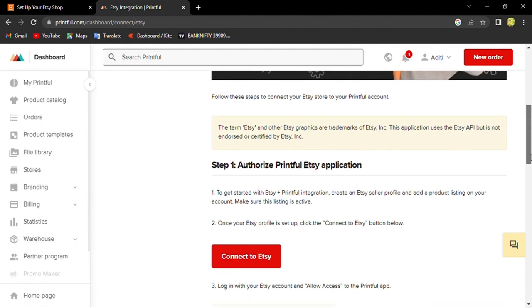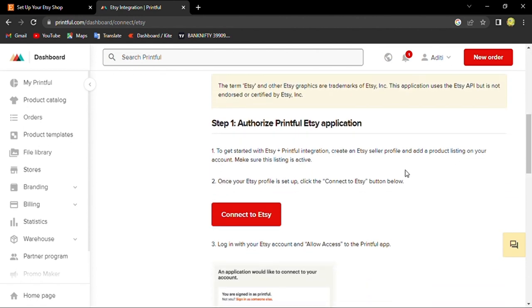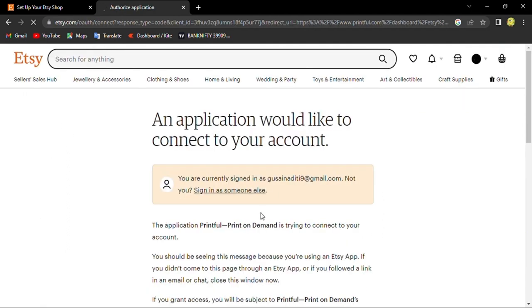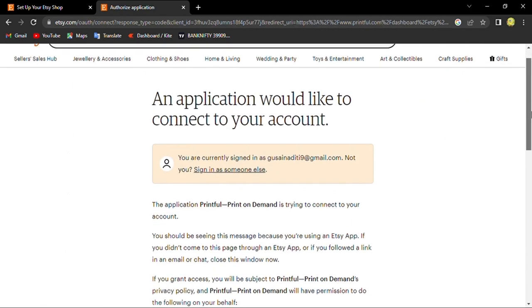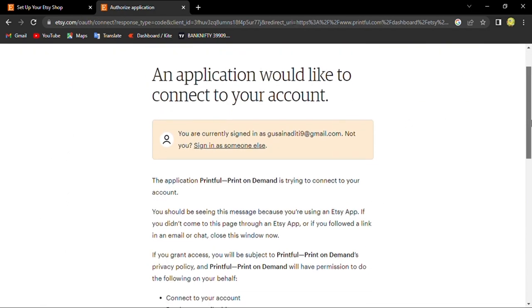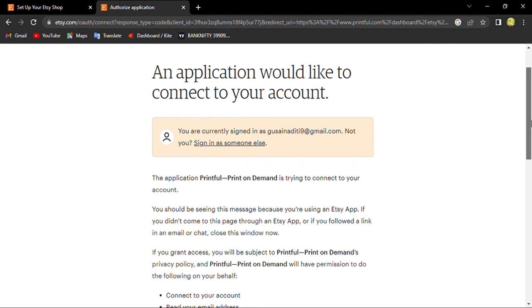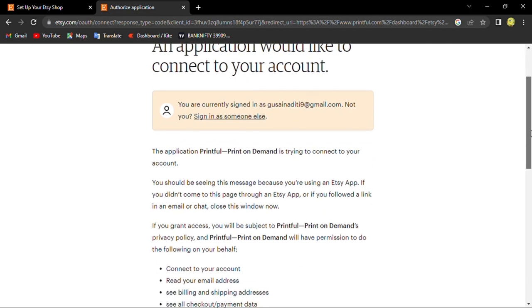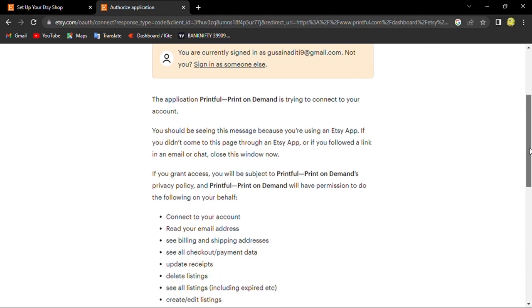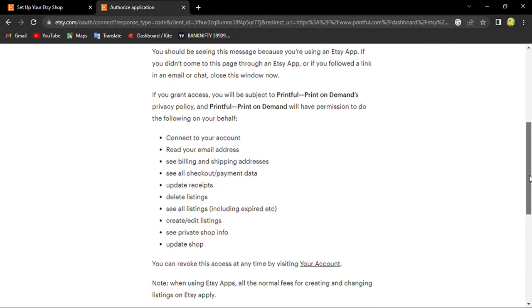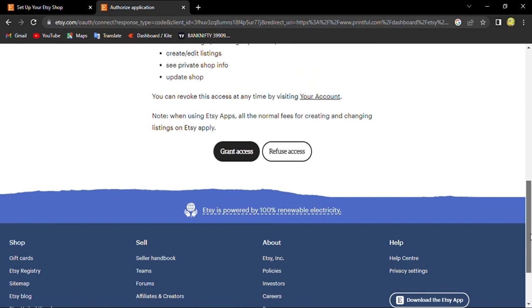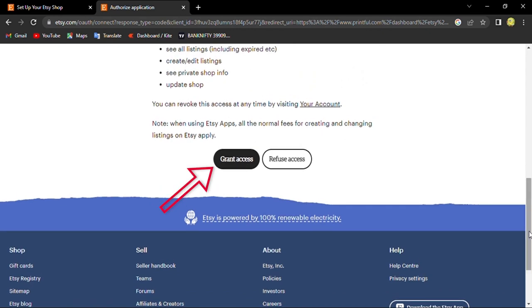Here I'll tell you how to connect your Etsy account. We will go connect to Etsy, and here it asks would you like to connect this application to your account. So here we go to grant access.